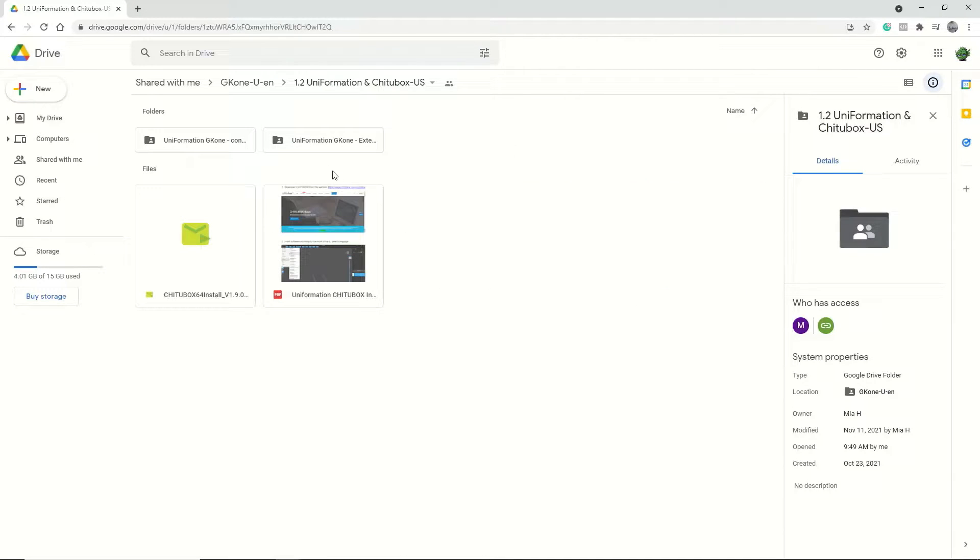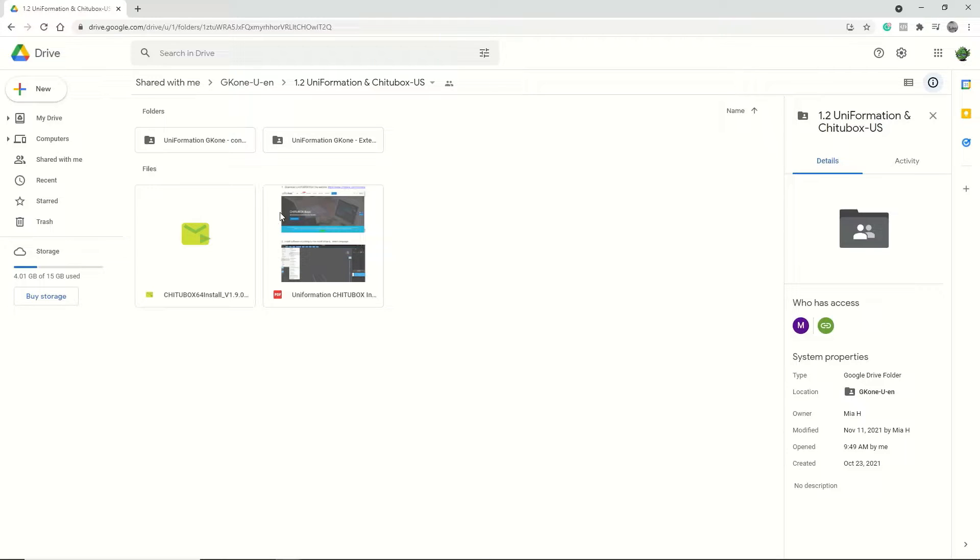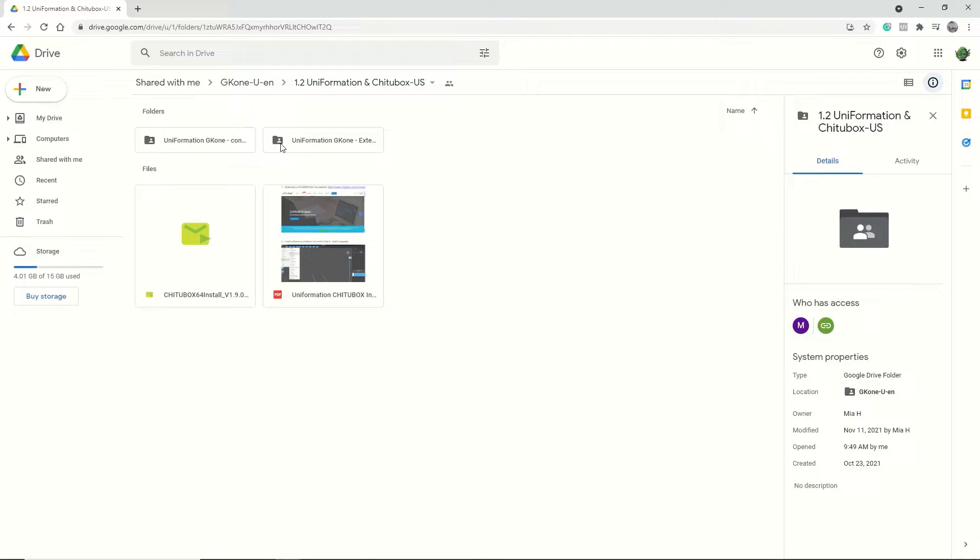In this folder, you'll find four files. There's the installer for the latest version of Chitubox. There's a manual explaining how to install these files in Chitubox. There's a configuration file so that Chitubox knows what the GK1 is and what its parameters are. Lastly, there's this extension file that will open up a plugin in Chitubox, allowing it to export files in the format that the GK1 reads.